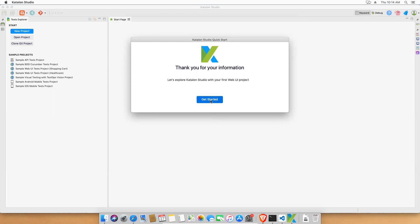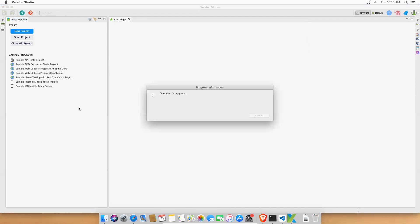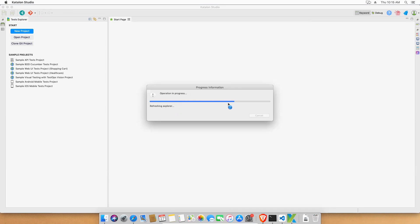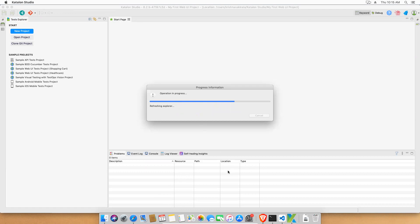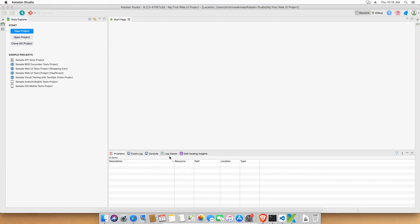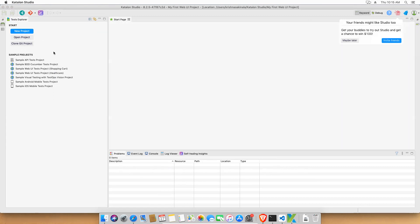After clicking Get Started, it will take some time and open a different window. It looks very similar to Eclipse — Katalon Studio is built on top of it. You'll see console, problems, and event logs, just like in Eclipse. On the left side there is a Test Explorer with separate options.